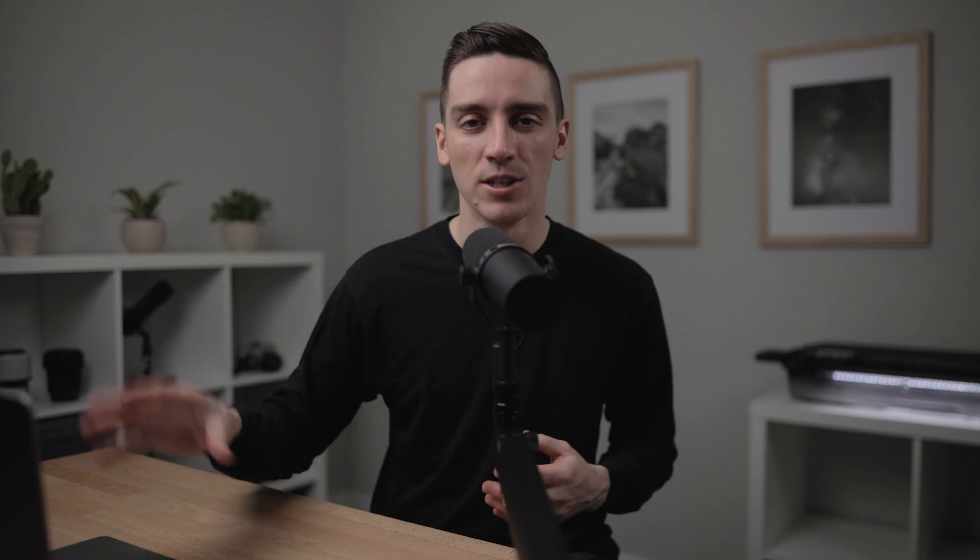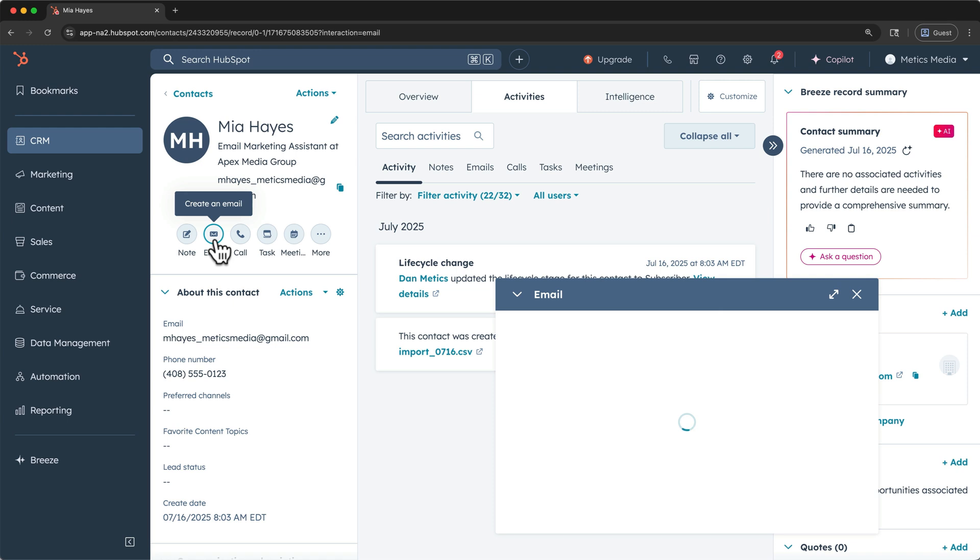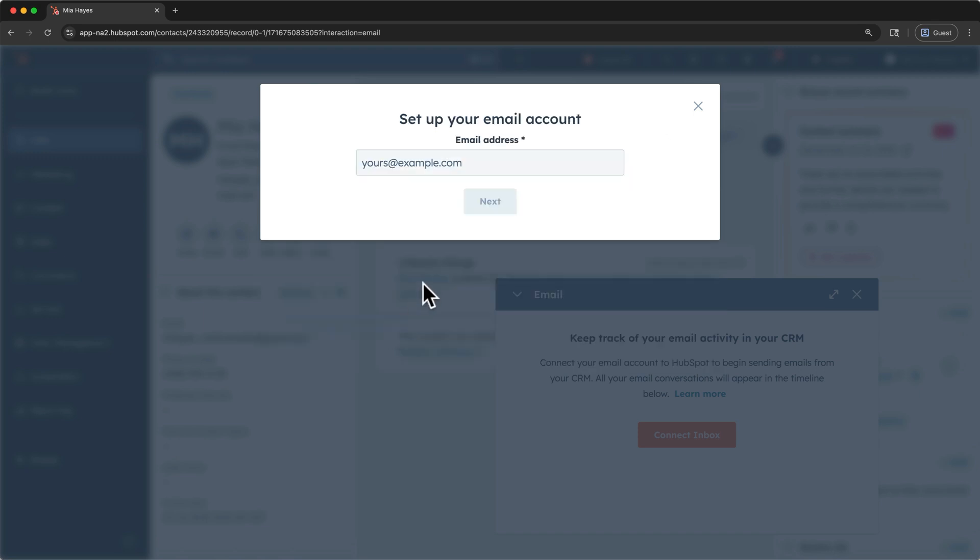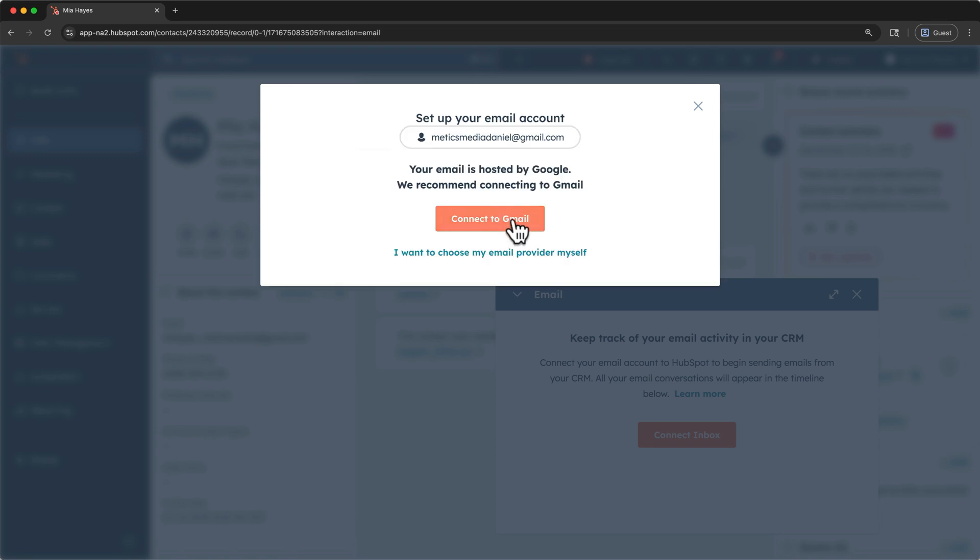Tracking communication and interactions that you have with your contacts all in one place so that your team can see is one of the main benefits of using a CRM. If we wanted to contact Mia, let's see how we can use the email and calendar functions in HubSpot to reach out to our contacts. Under the actions, let's click email and within this pop out window, connect inbox. If you want to enable inbox automation to access these features, you can, but I'll just continue here.